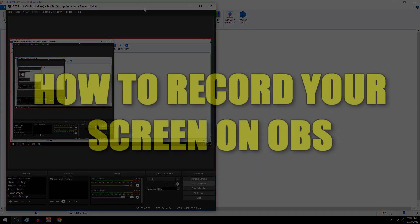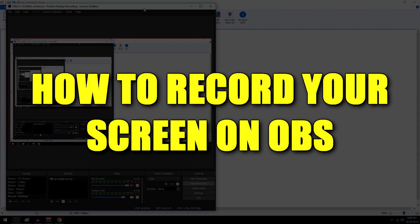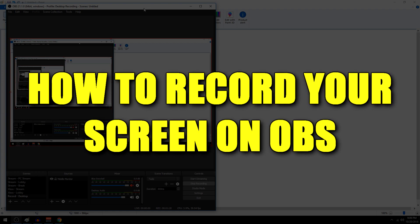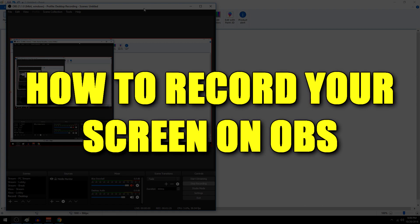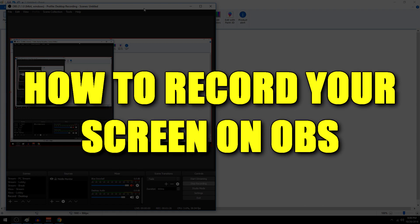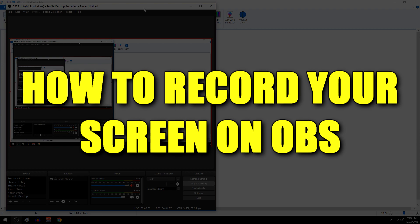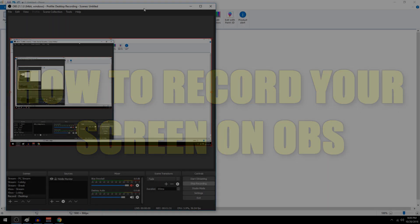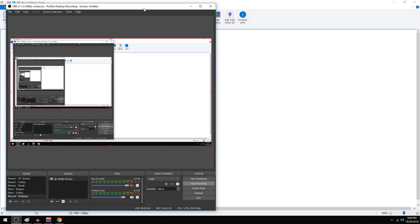I'm going to go ahead and show you how to record your screen. In the description I provided a link to download OBS, so go ahead and click that, follow it to their website, download it and install the program. I'm going to start this tutorial assuming you are right at the point where you have the program installed and loaded up.